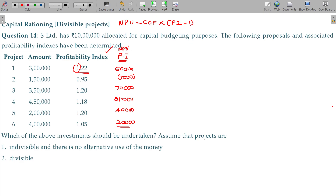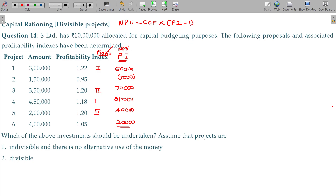Now rank the projects based on Profitability Index. The top-ranked project — Project 1 — gives the highest NPV per rupee invested. For every 1 rupee invested, the decimal portion of the PI is the NPV per rupee. Project 3 gets second rank, Project 4 third rank, Project 6 fourth rank. Project 2 can be considered last but is not advisable.